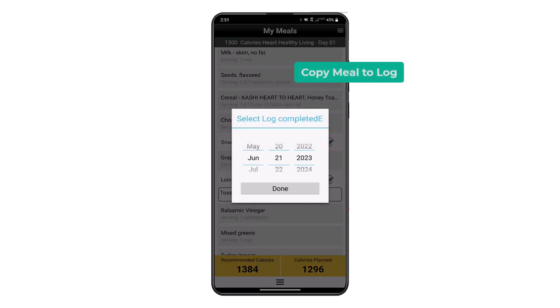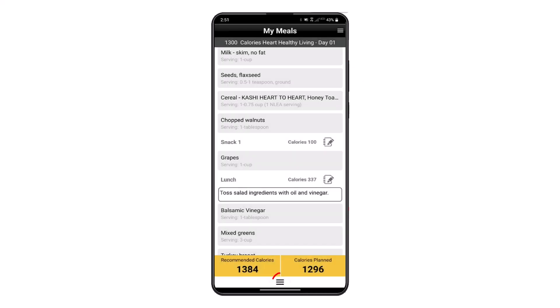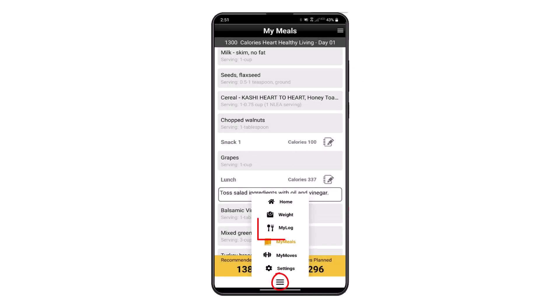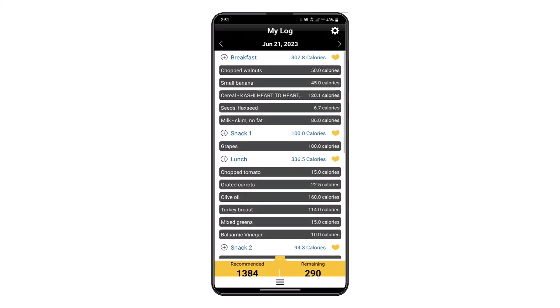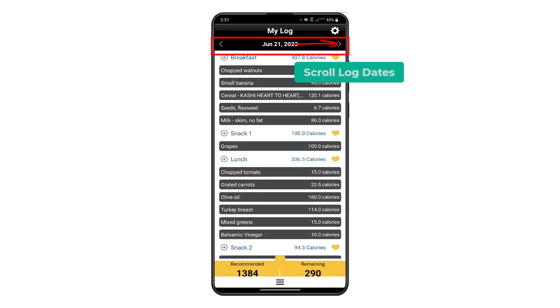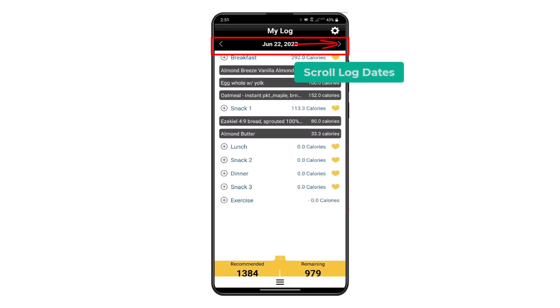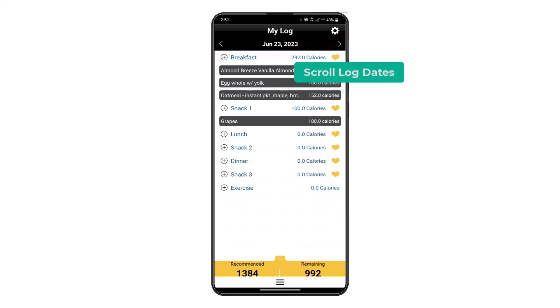Another convenient feature is the Copy Meal to Log icon button that appears to the right of the meal title. You can save any recommended meals quickly to your log to save manual entry time, as well as scroll through the log dates.